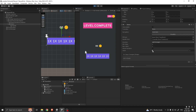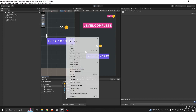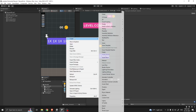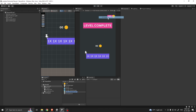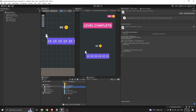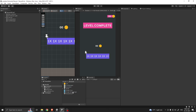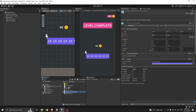We want our handle to go from 0 to 1 and keep looping. Create a script on the project folder, let's call it GaugeItem. Now add the GaugeItem script to our gauge image.